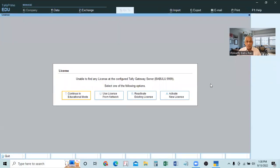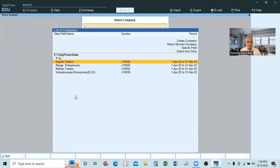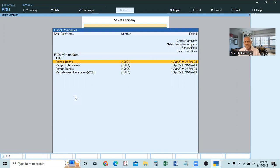Here we have to remember one thing: before creating the group company, first we have to create the member companies. Member companies means branches or subsidiaries — whatever name they are called, we will refer to them as member companies. We have to create those member companies first.